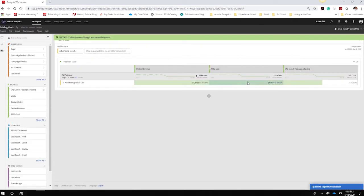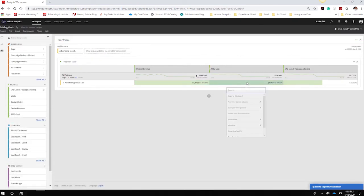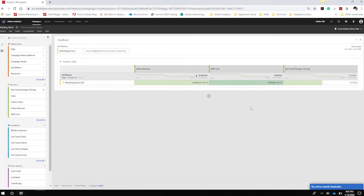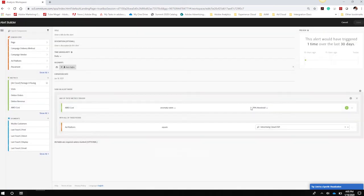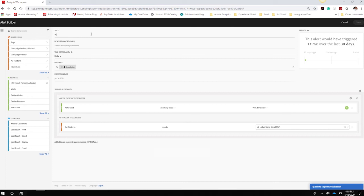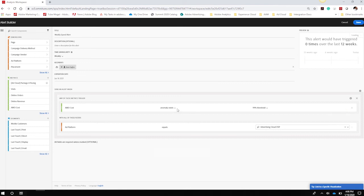Now if I want to build a spend alert, letting me know any time that spend has dropped or increased week over week, I can do that as well. Right click, create an alert, it creates the Boolean logic for us. I can say weekly spend alert and change this to weekly. This time I'm going to change this to changes by.